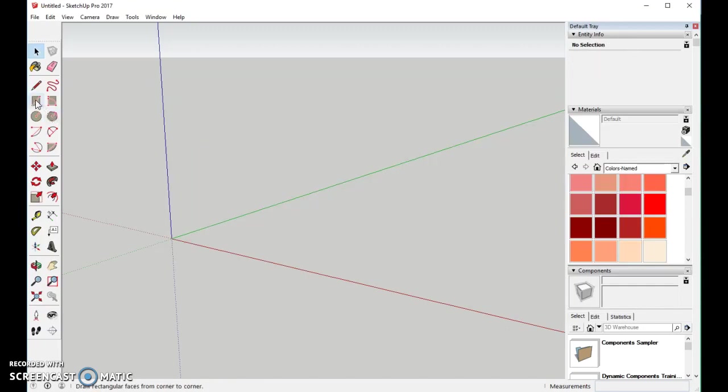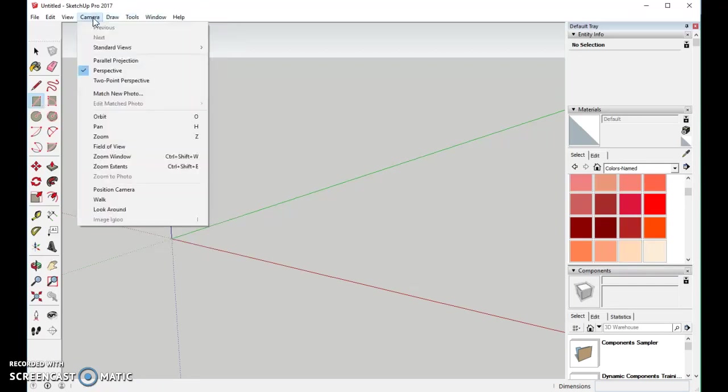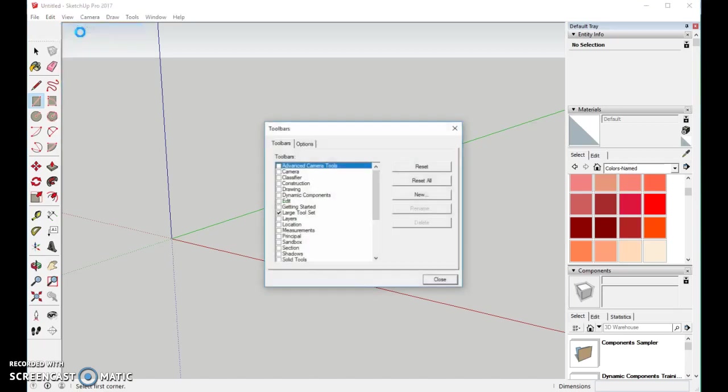We'll come in with our rectangle tool. And if your tools aren't set the way mine are, simply go to View, Toolbars, and make sure just the large set is selected.